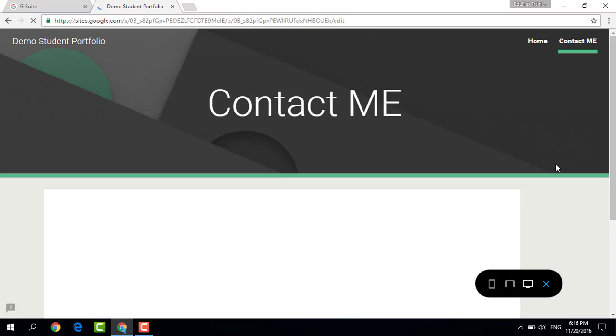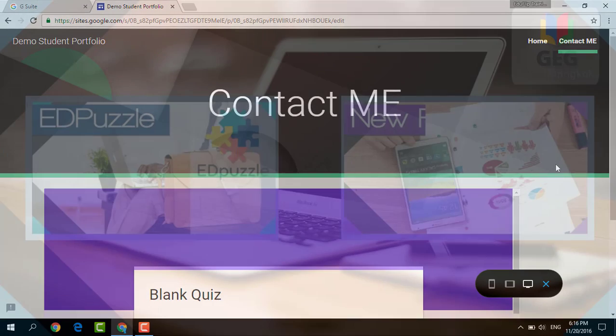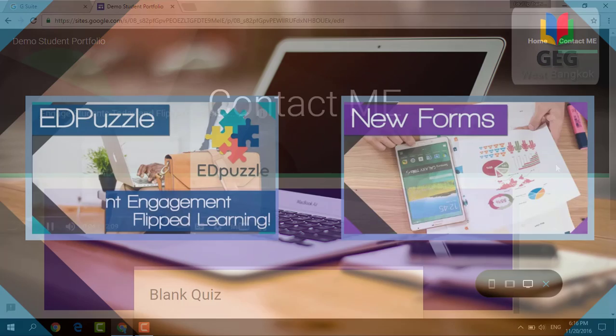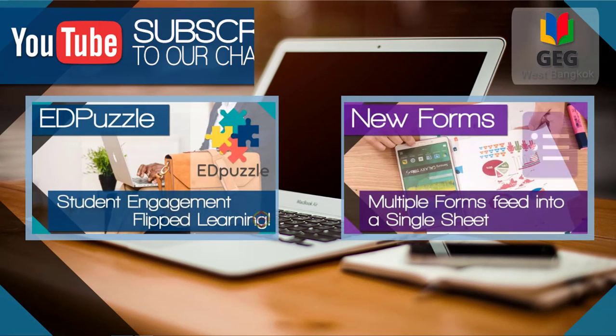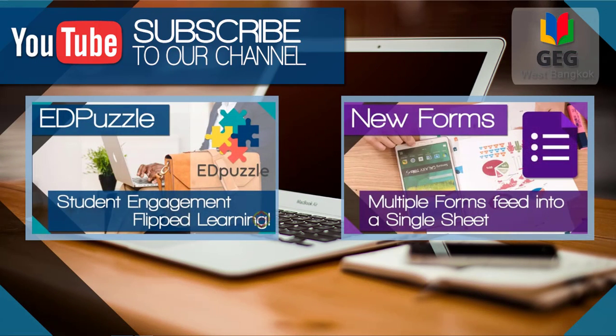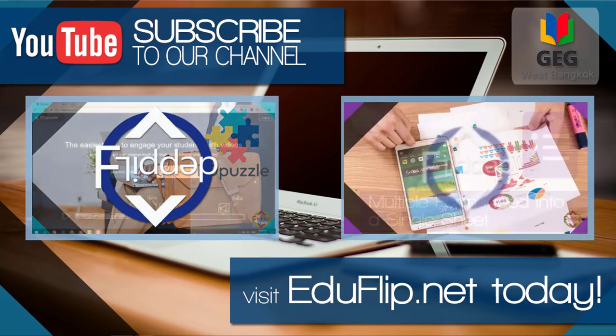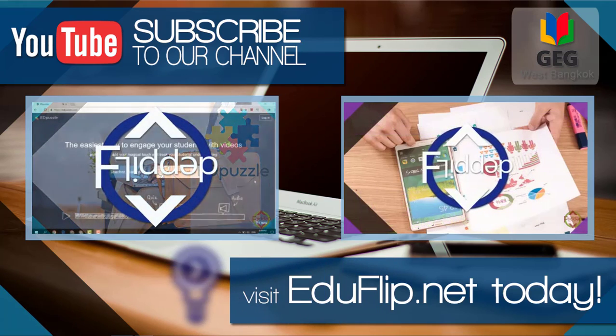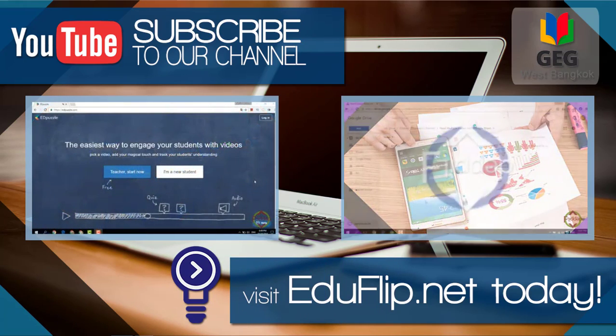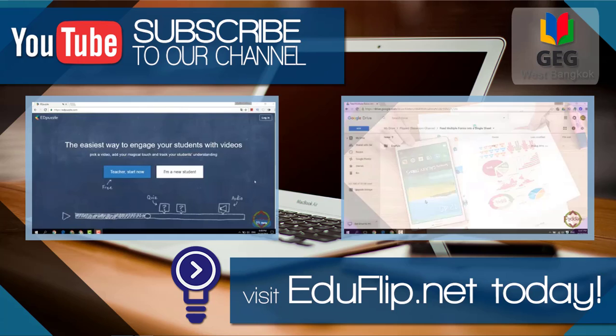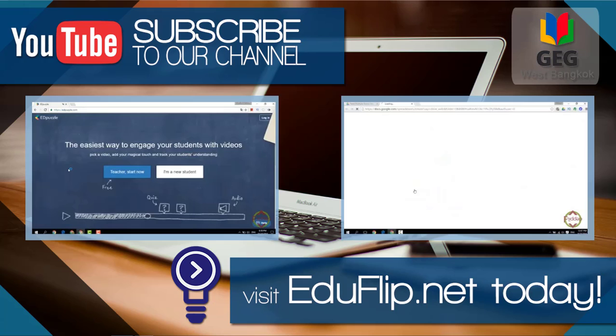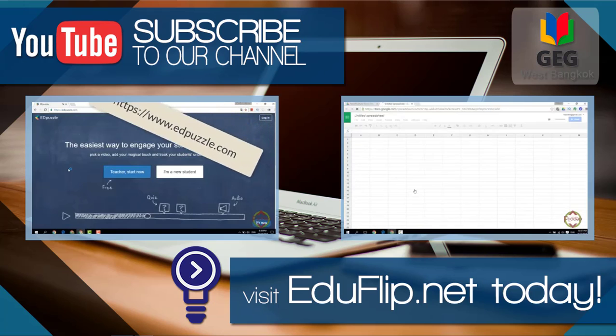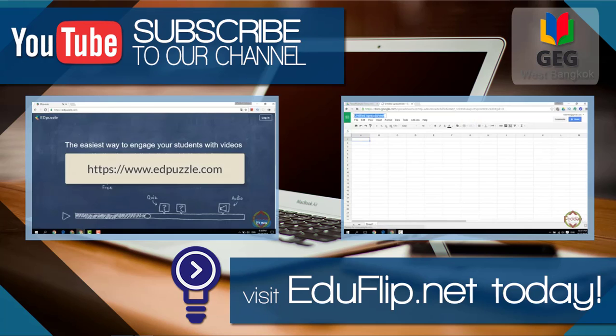Now this was just the very first look at the new Google Sites from G Suite. I hope that you explore this together with your students, and if you have any questions, please leave them in the comment section below. If you liked this video and if you found it helpful, please give it a thumbs up, and you can find lots more videos and blog posts on our brand new website eduflip.net. I hope to speak to you again soon and we will see each other in the next tutorial.